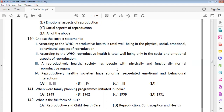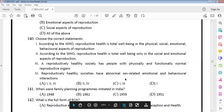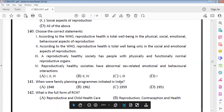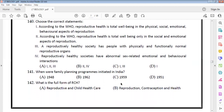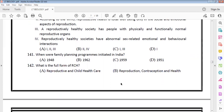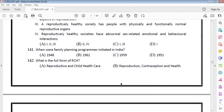A reproductive healthy society should have normal sex-related emotions. India's family planning program was initiated in 1951 — it is the very first such program. The full form of RCH is Reproductive and Child Health Care — option A.